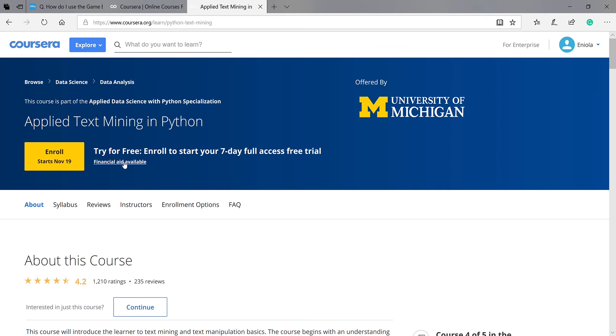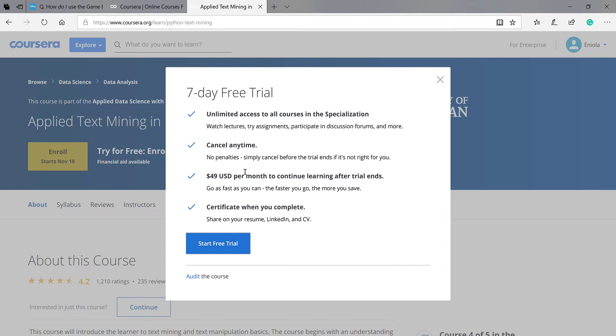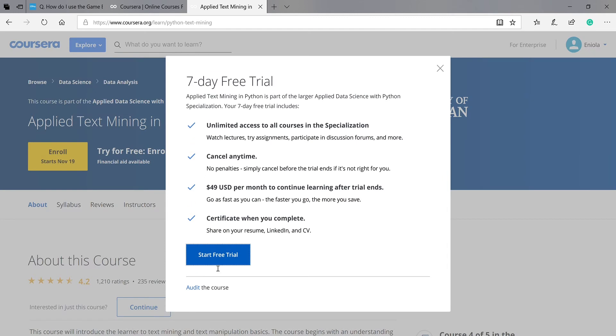You can decide to play around the course. You can just come here to audit the course. That's taking the course. You have access to the course but you can take assignments and some other things, but no certificate for you.